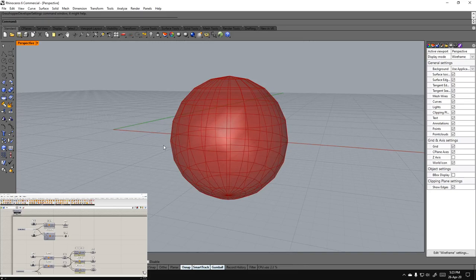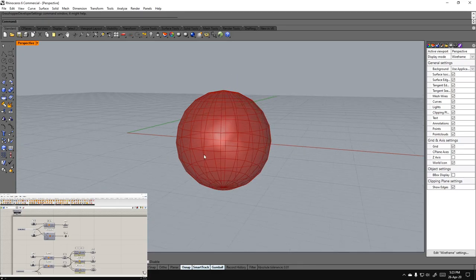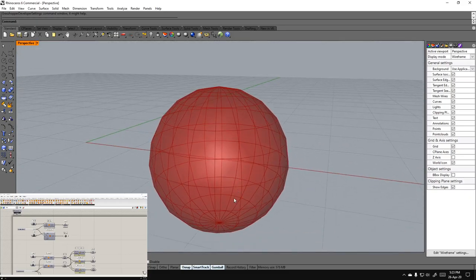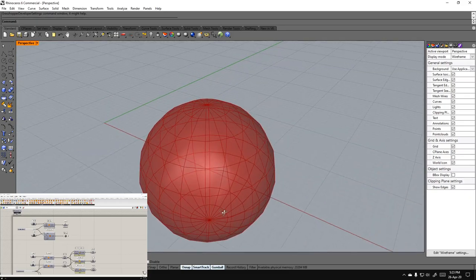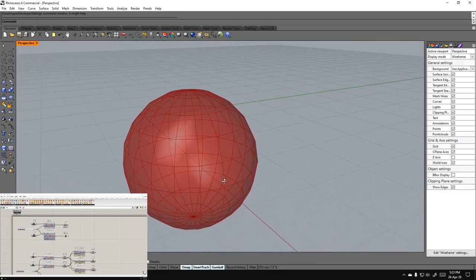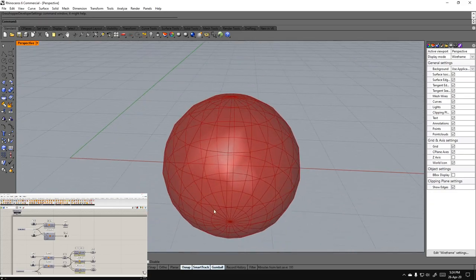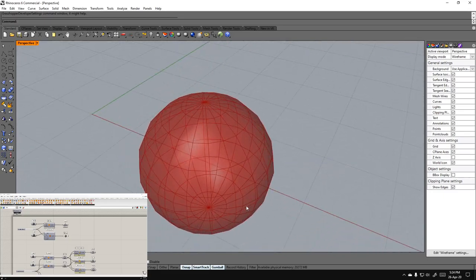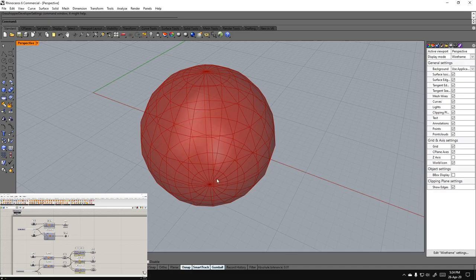Why are meshes a thing? Because they're easier on modern systems. The amount of data you have to store is just the coordinates for the vertices and the order in which those vertices are joined to create faces. Just that amount of data lets you create complete meshes.